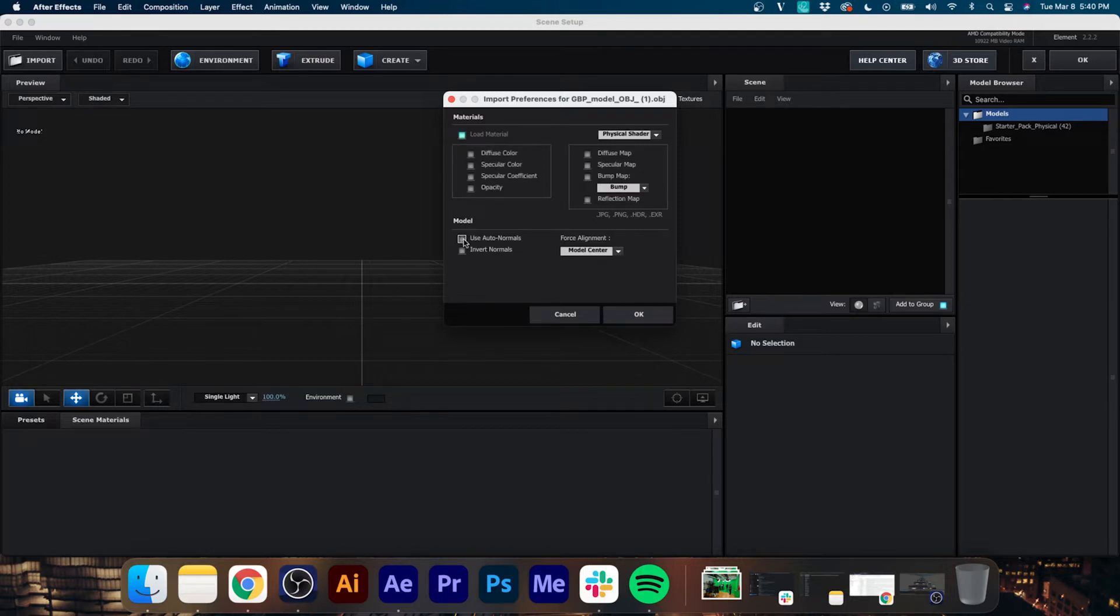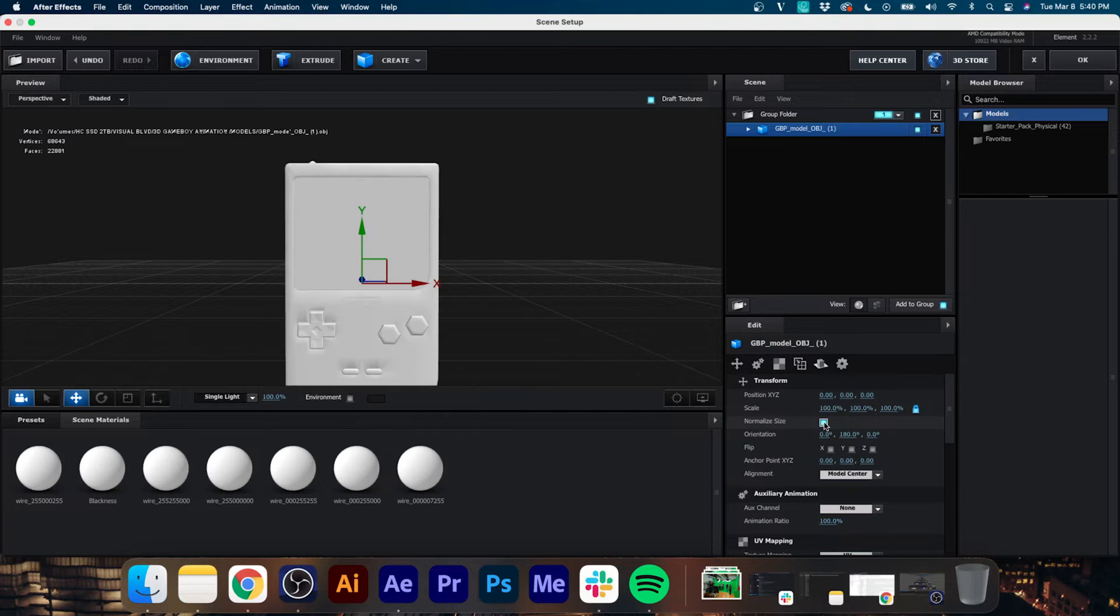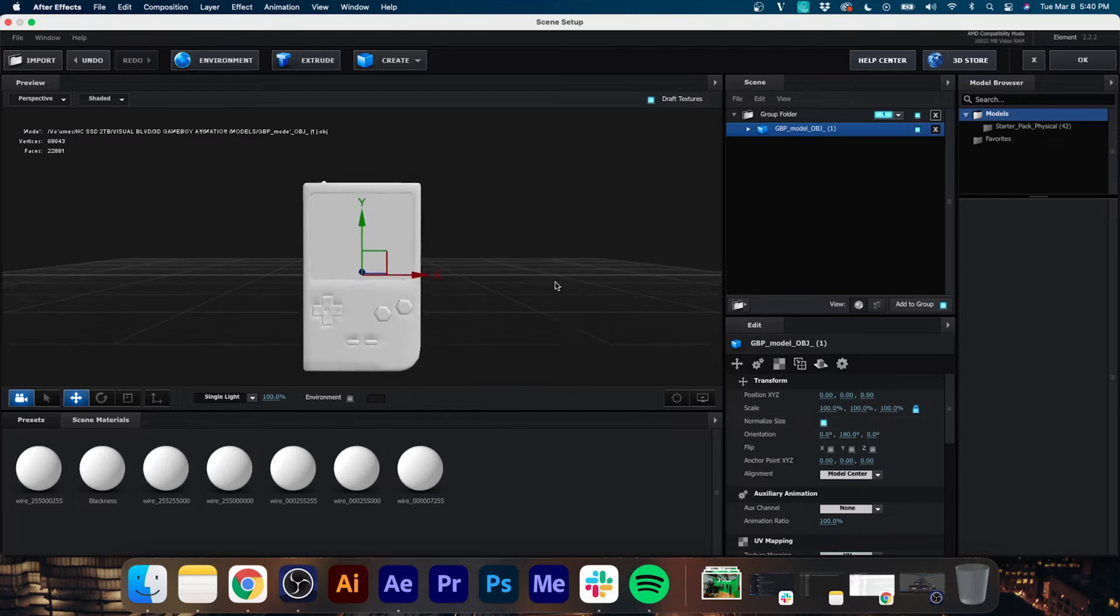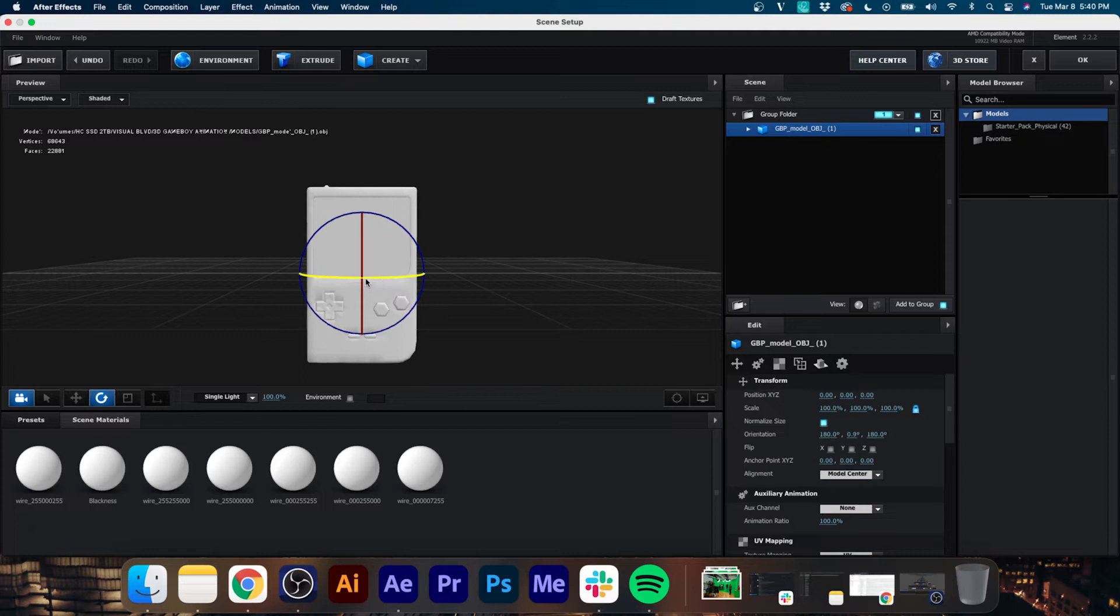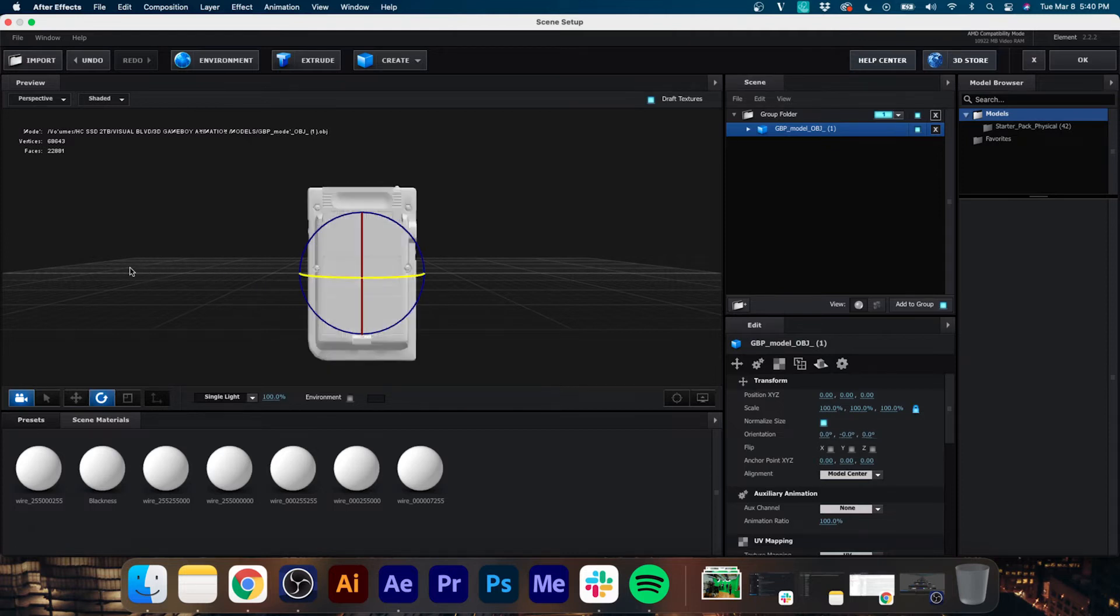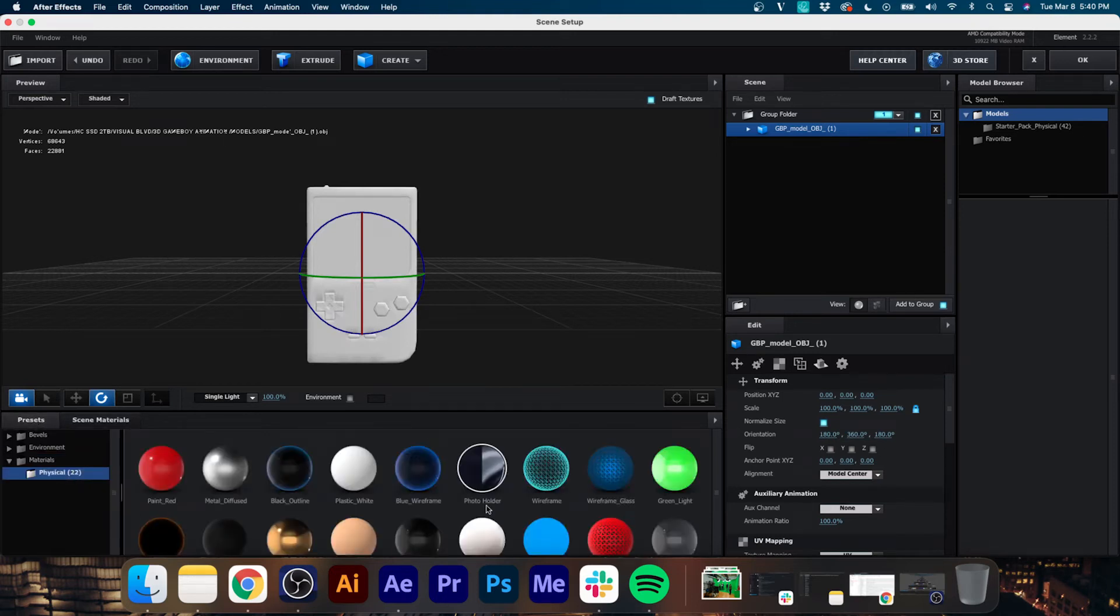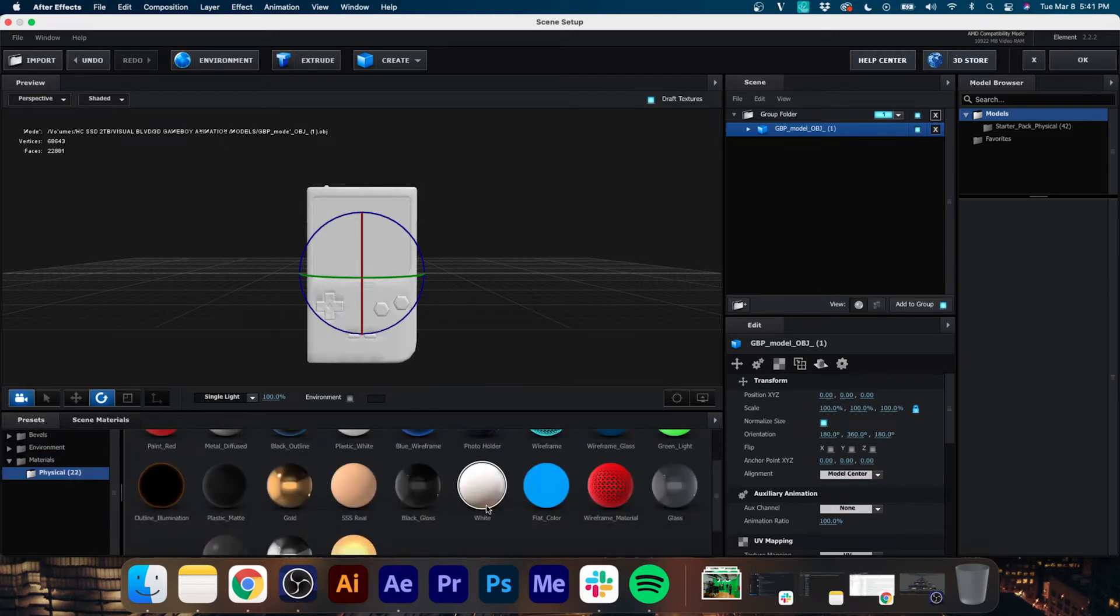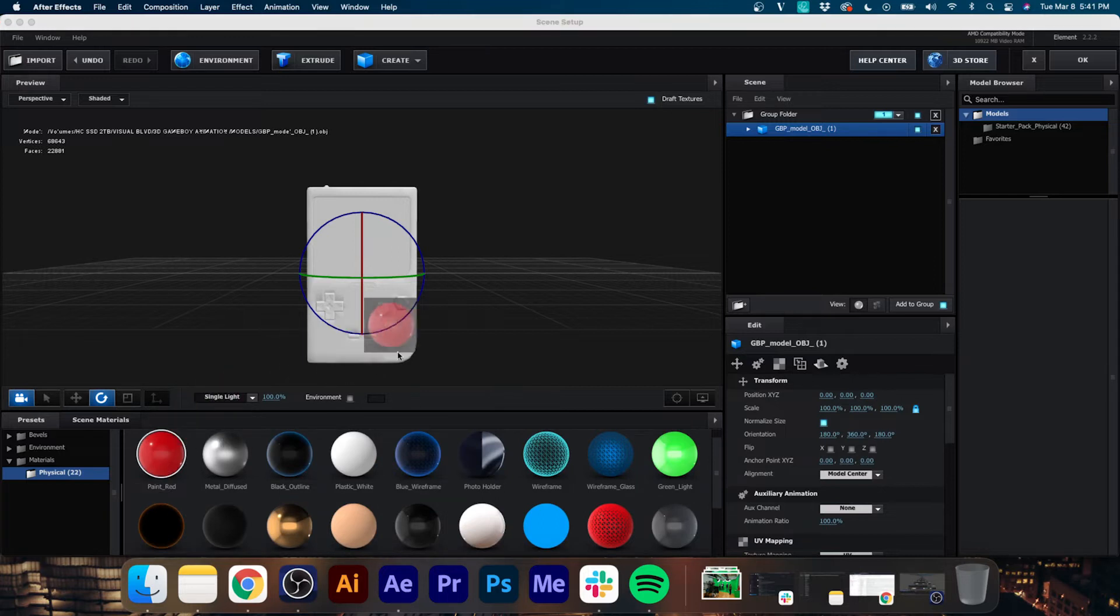Now you'll see our Game Boy model popped up but it's very small, so we're just going to click Normalize Size and that's going to make it a little bit easier to work with. Now you'll see this is a full 3D model. It doesn't have any textures on it yet, but we can rotate it around and you see that it is a 3D object.